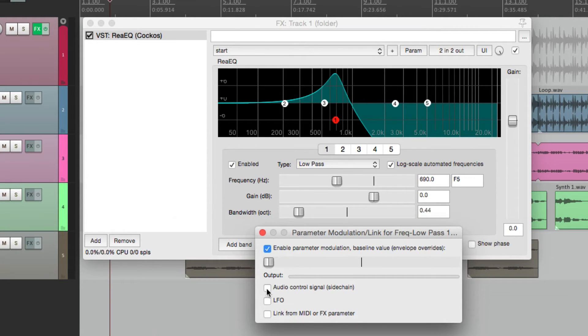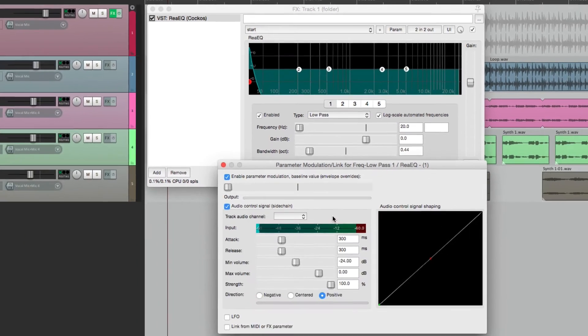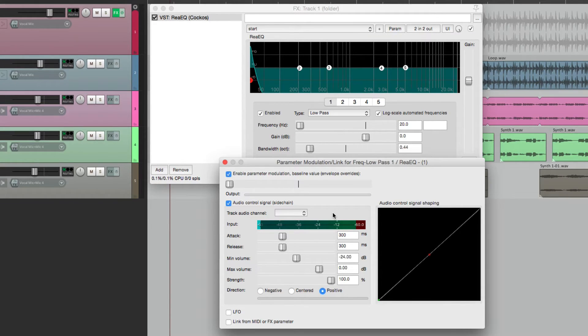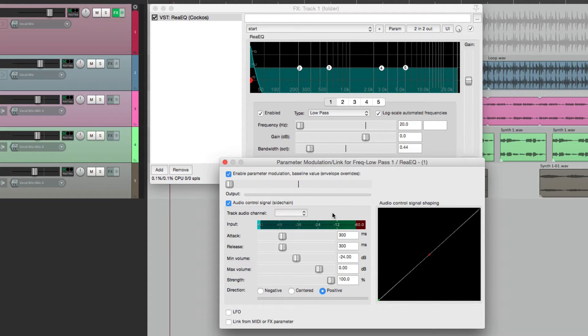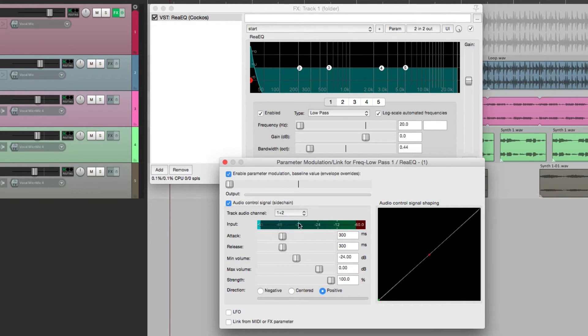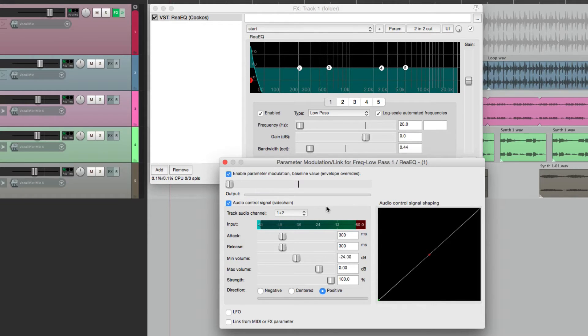So if we choose this, we can send audio to this plugin and it's going to trigger that parameter or modulate it. So let's choose the audio channel right here. We can do channel one, two, or one and two, which is left and right. So right now the sound coming to this plugin is going to trigger that parameter.